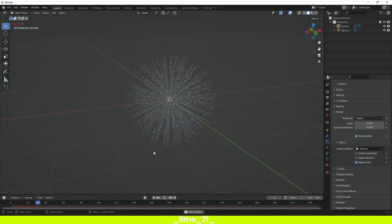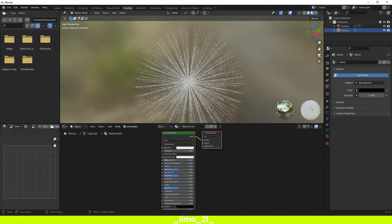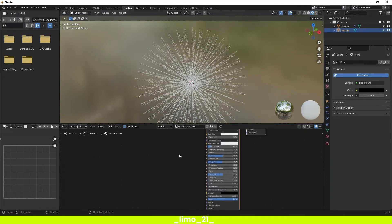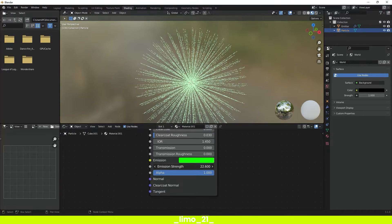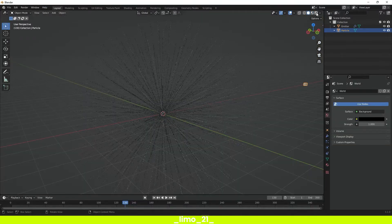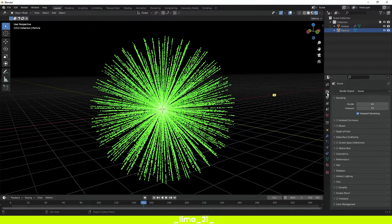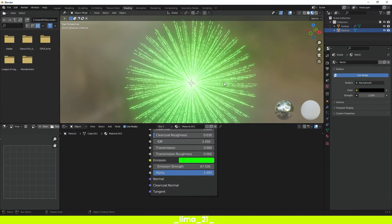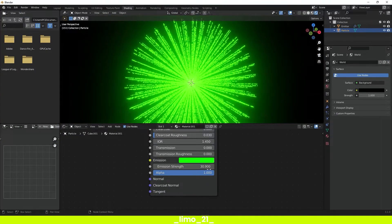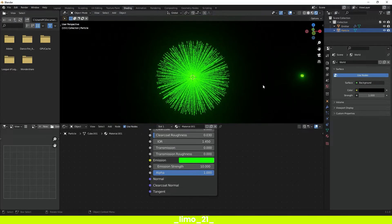Now if we press play we can see that we have a lot of little cubes going out of our sphere. Go into the world properties and set the background color to black. Then select the cube and go into the shading panel, add a new material to the particle cube, and change the emission to a color you want — something like green — and raise the emission value. Go back into the layout and turn on the render view. Go to the render properties and turn on Bloom for a shiny effect. To keep the bloom not too exaggerated, set it to something like 10.